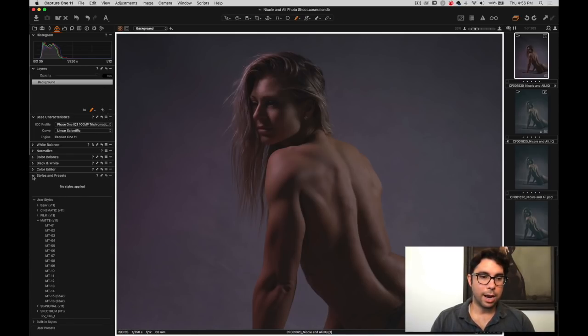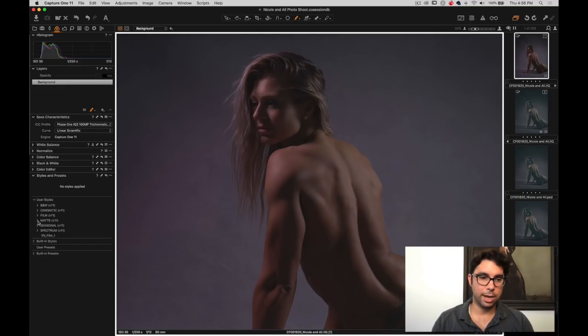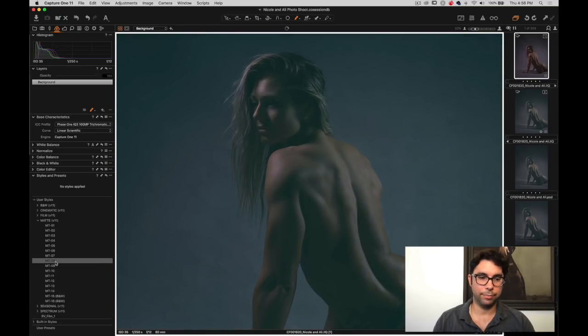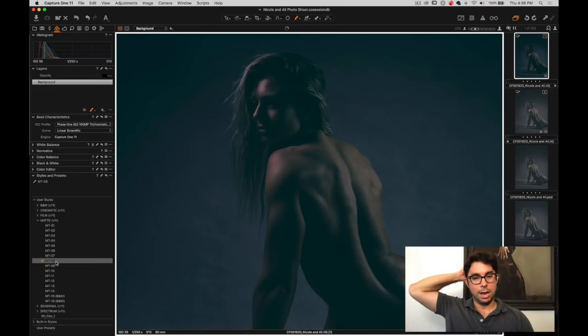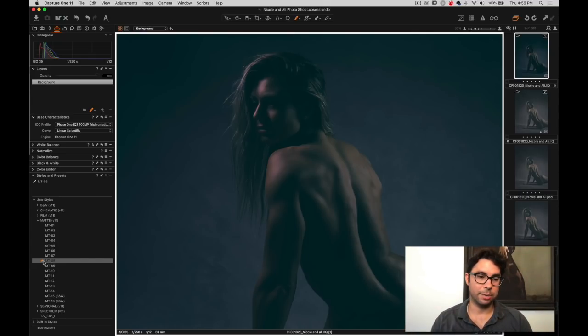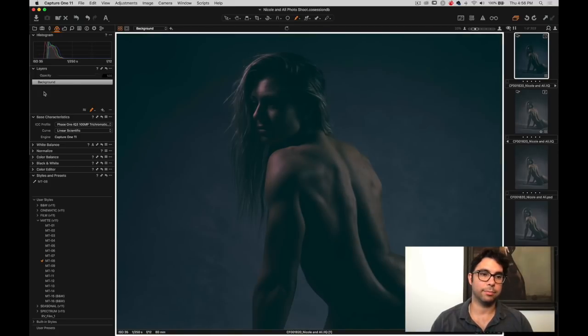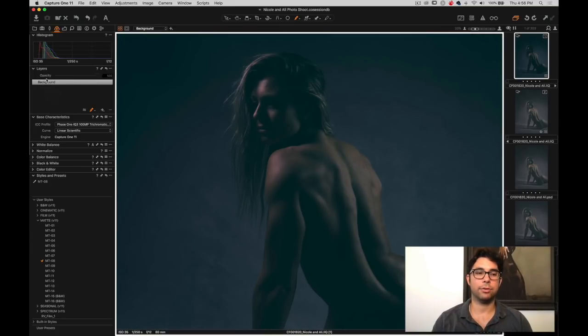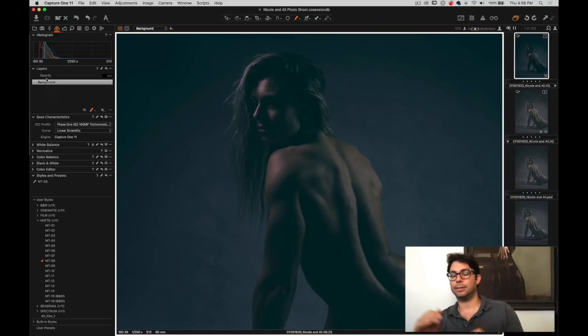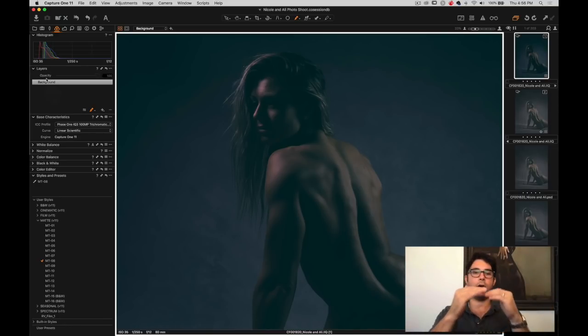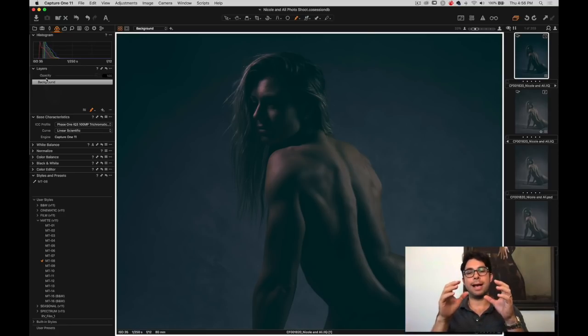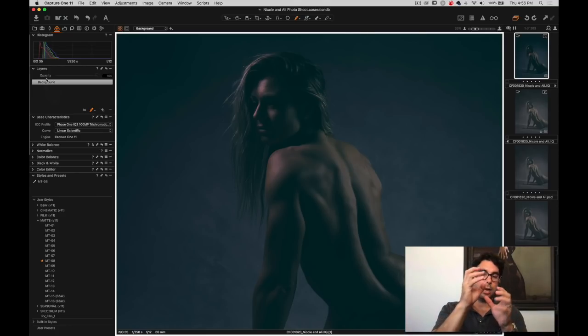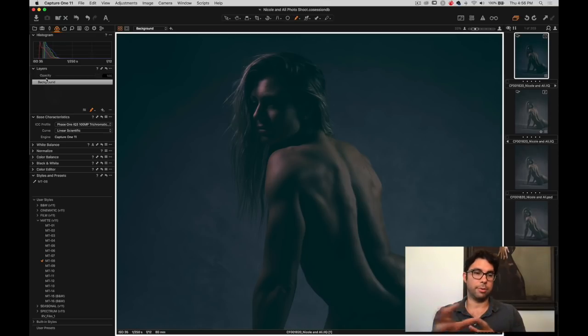So then you have choices here, black and white, cinematic, film, matte, seasonal, spectrum. I'm going to go to matte and I'm going to go to M8. But instead of clicking the style, I actually want to apply it on its own layer. One thing that I love about Capture One is this thing here called layers. You can actually make layers and put different styles and effects and exposure changes on layers on top of each other. So you could mask the hair and then just do changes to the hair and then mask the body and do changes to the body.